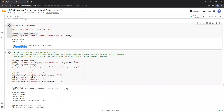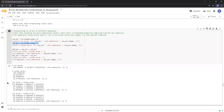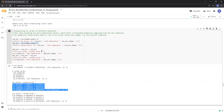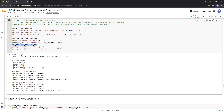Broadcasting can be done between arrays of different dimensions as well. Let's say we have a row array of shape and a column array of shape. If we add these two arrays, we'll get a NumPy array of shape with these values. And similarly, if we multiply these two arrays, we'll get a NumPy array of shape with these values.